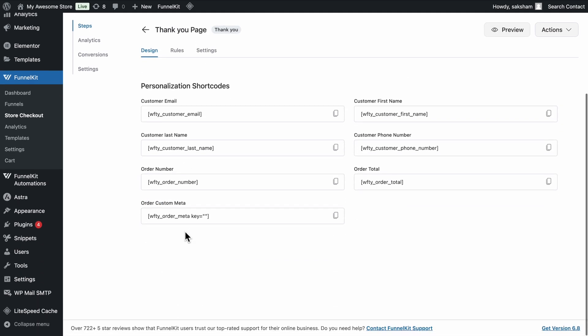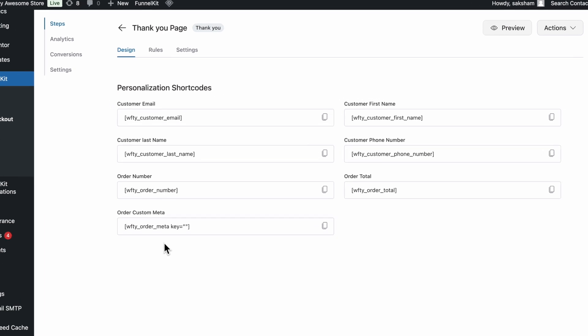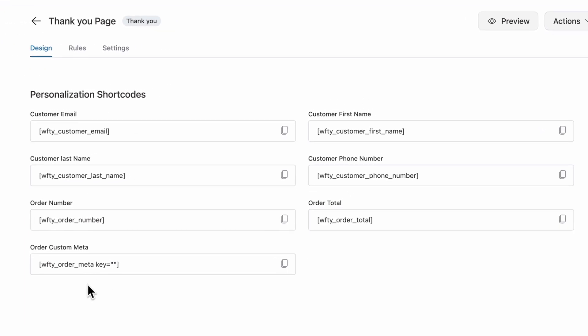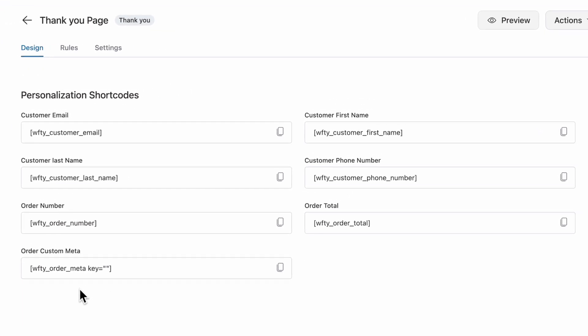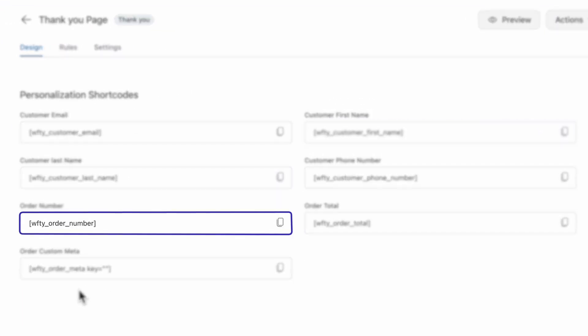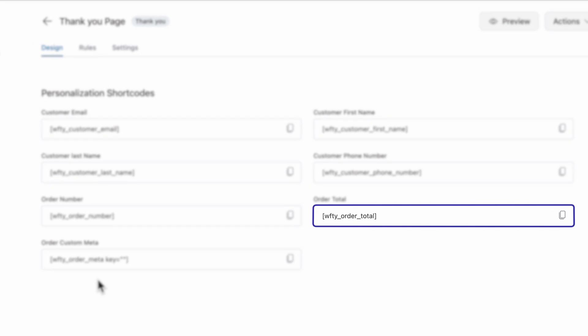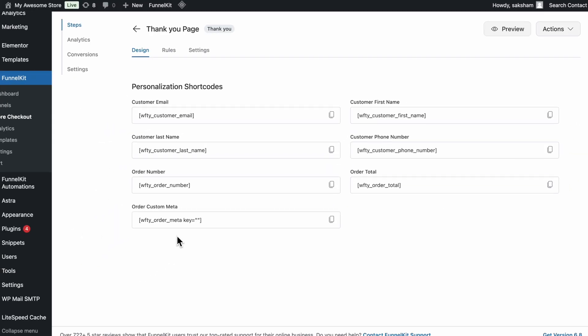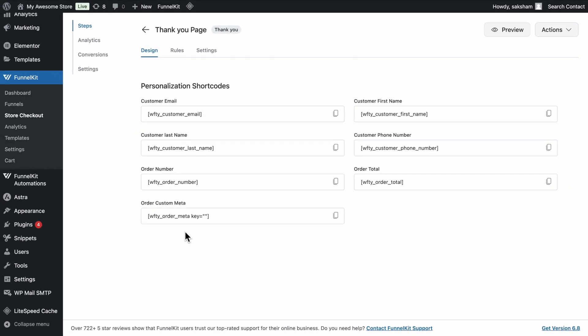Scroll down a bit, and you'll find built-in shortcodes for the WooCommerce order summary, like customer name, order number, order total, and more. You can copy and place these wherever needed.